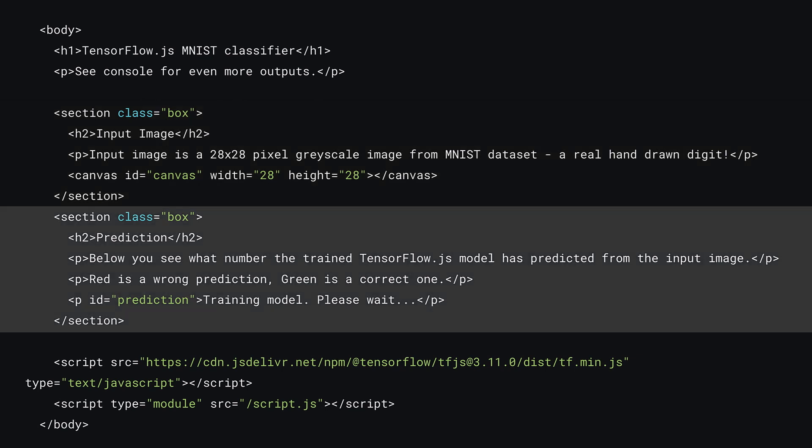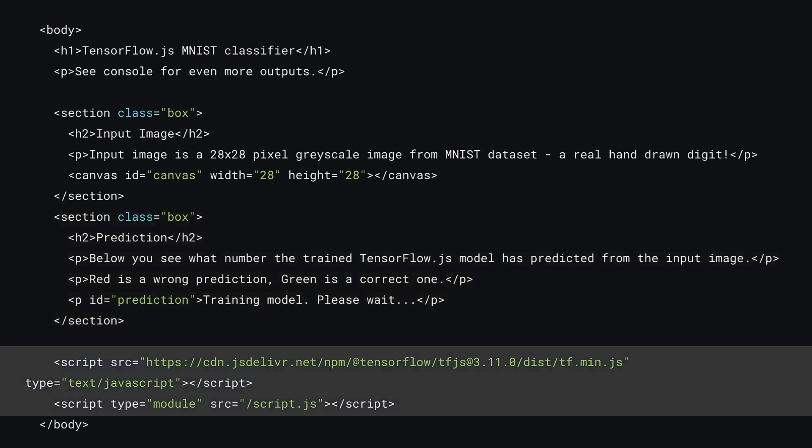You'll then add a second section element also with class of box. And again, a header and paragraph are added, along with a final paragraph with ID of prediction, which is where you'll render the model's prediction to once it's trained and used. Finally, you can import the TensorFlow.js library and the page's script.js just like before, and make sure you add a type attribute set to module for script.js so that you can import other JS modules.